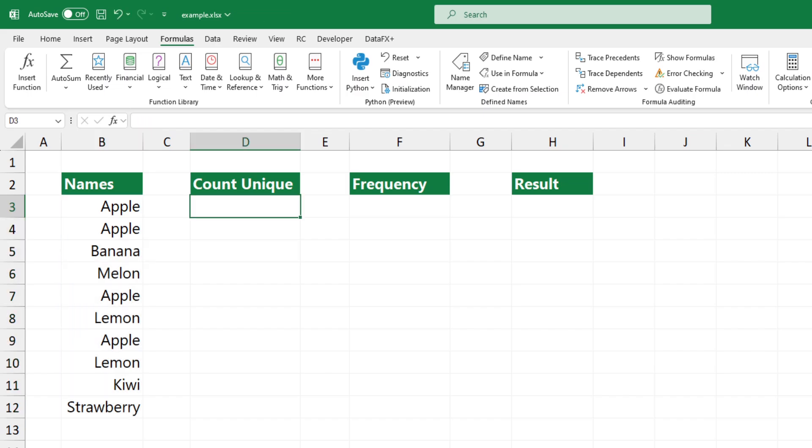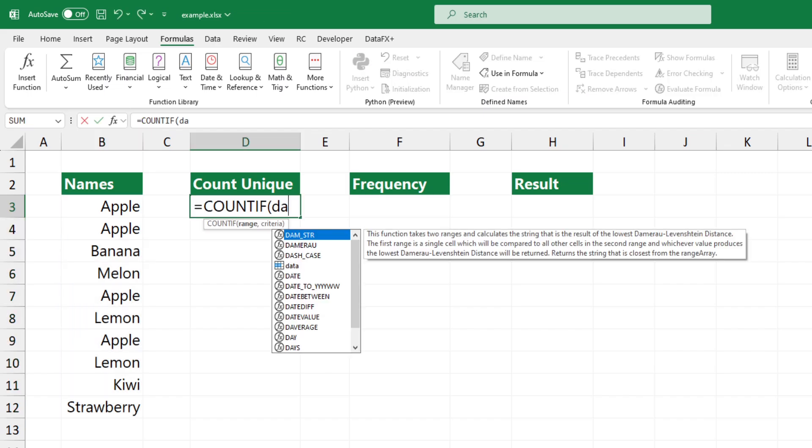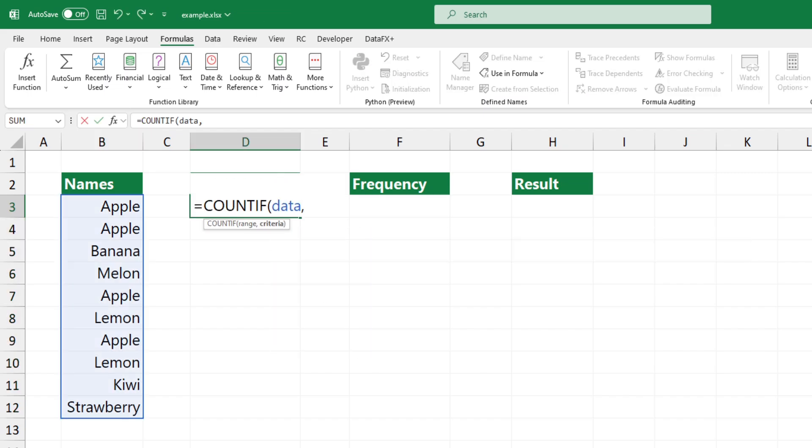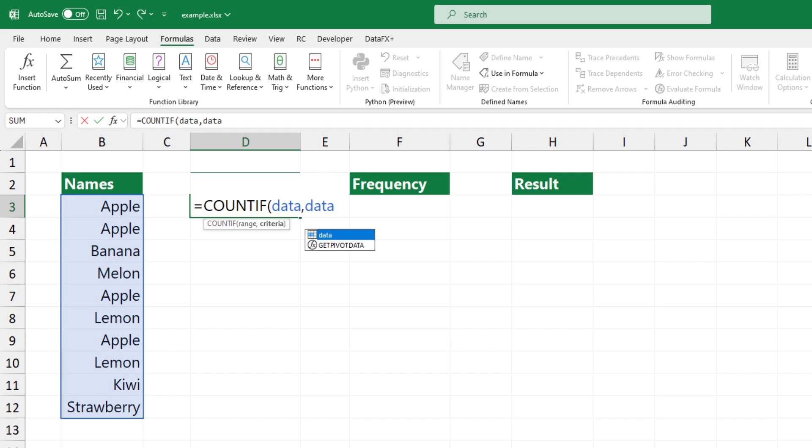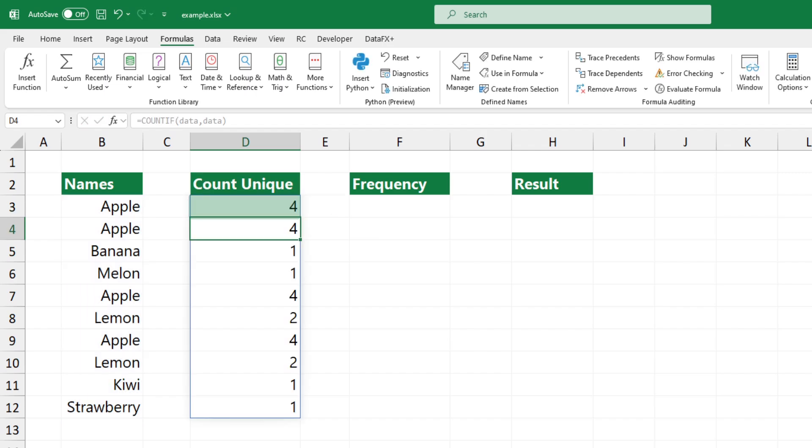Use the countif function to count unique values in the selected range. For example, the result in D3 is 4, since Apple exists in B3, B4, B7, and B9.